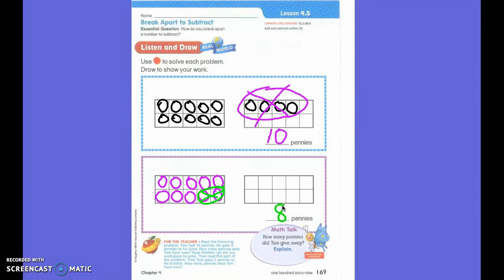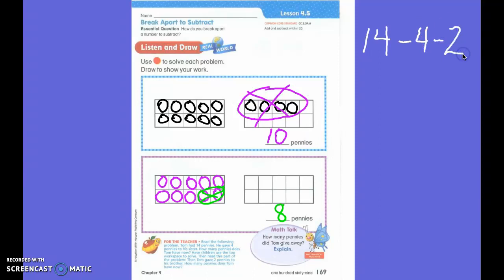Do you see the two parts? I had how many pennies altogether first? Fourteen. I had 14 and I took away how many first? I took away four first. But then I took away how many more? Two.